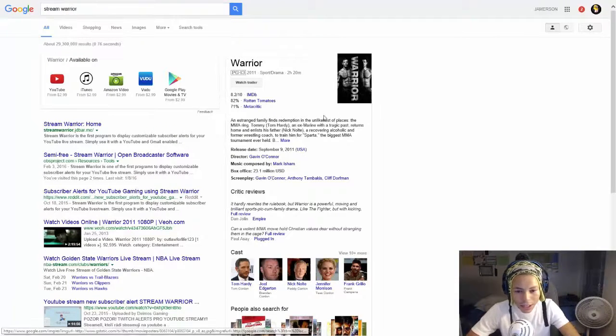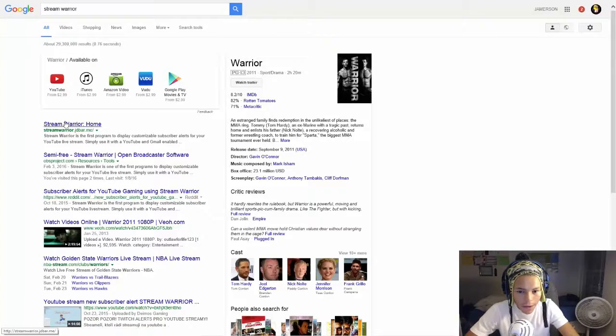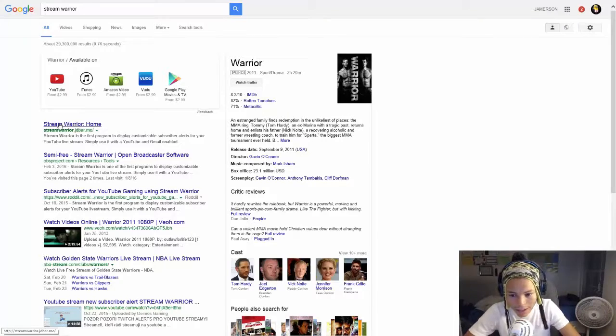And then as you can see right down there, right down here, stream warrior home.